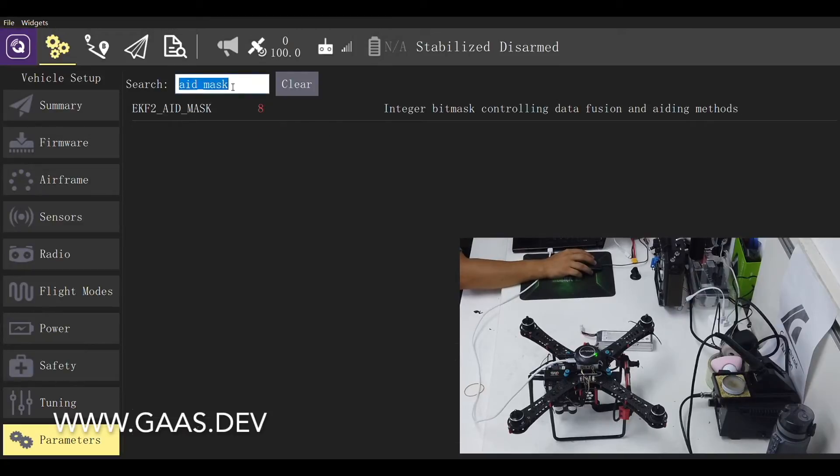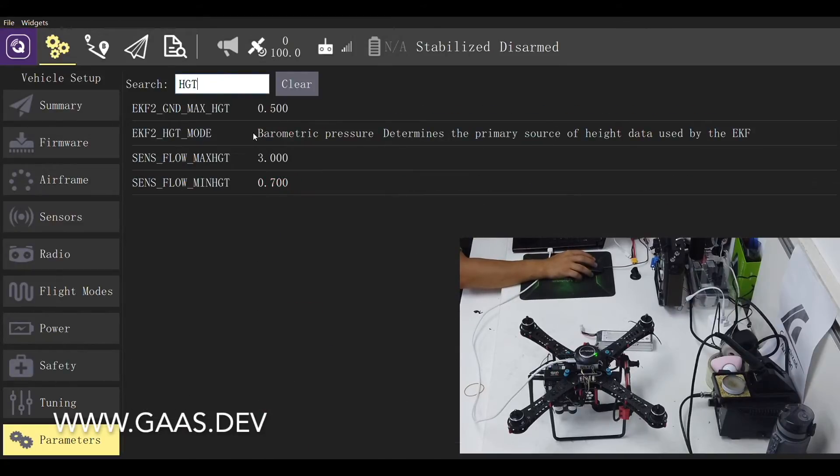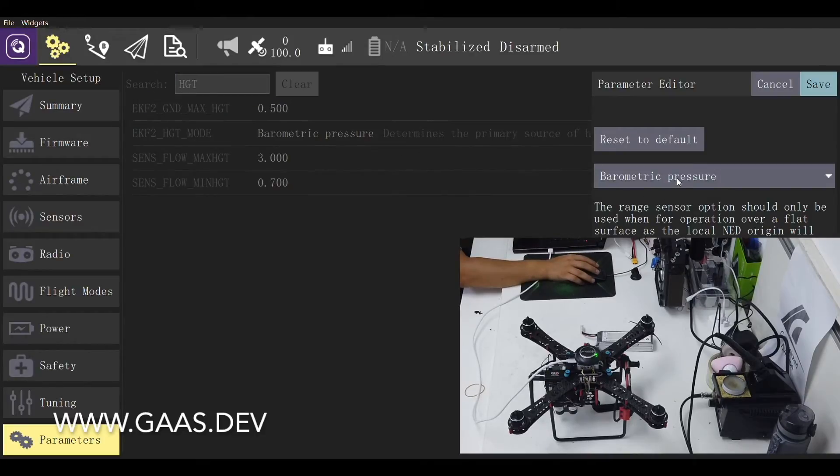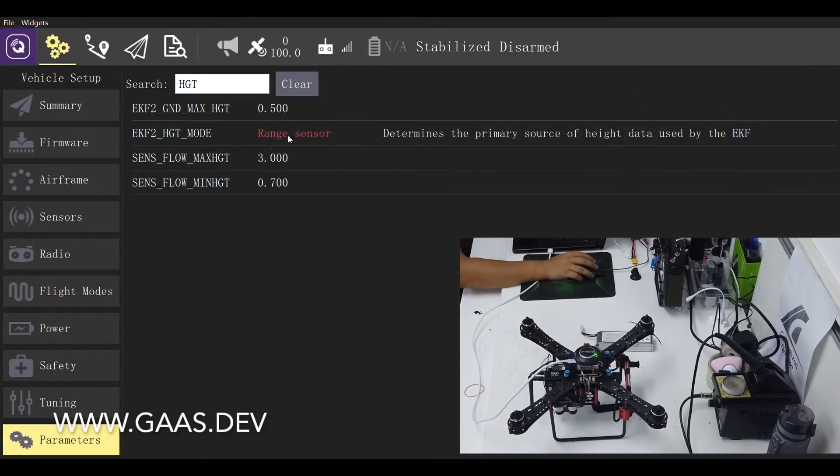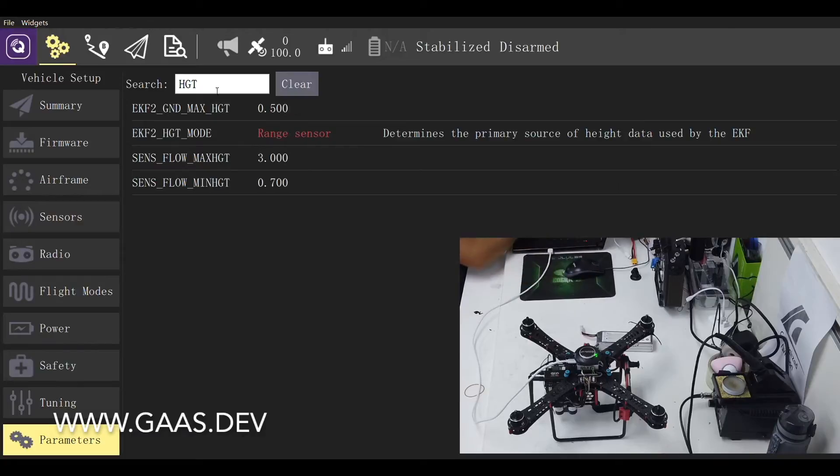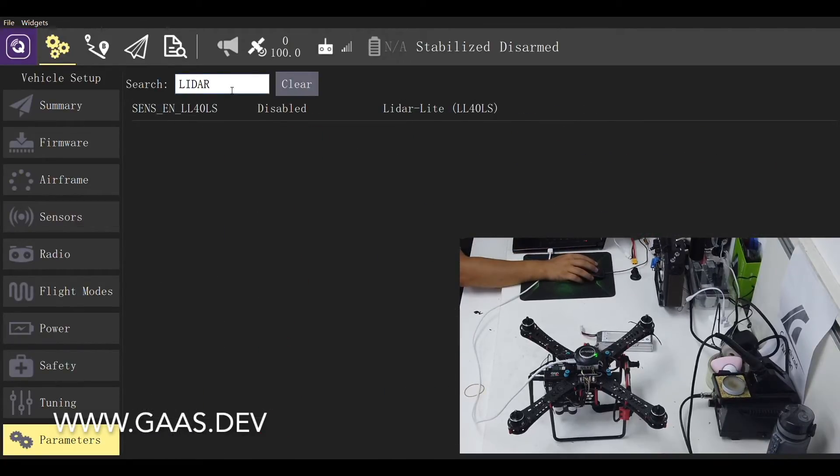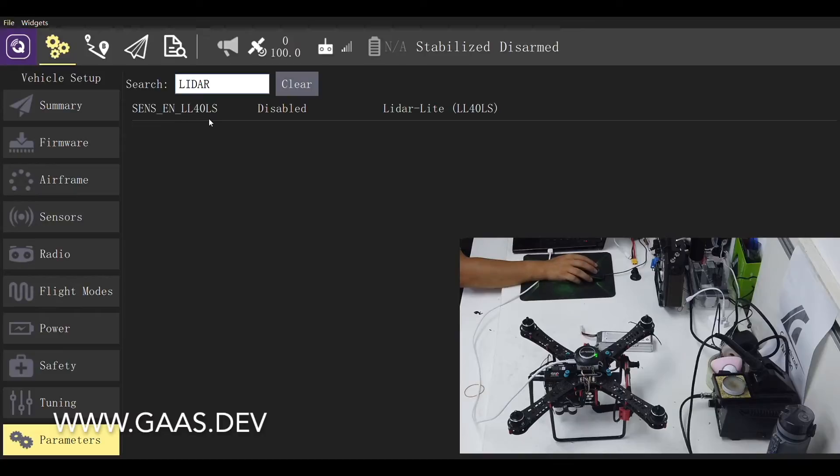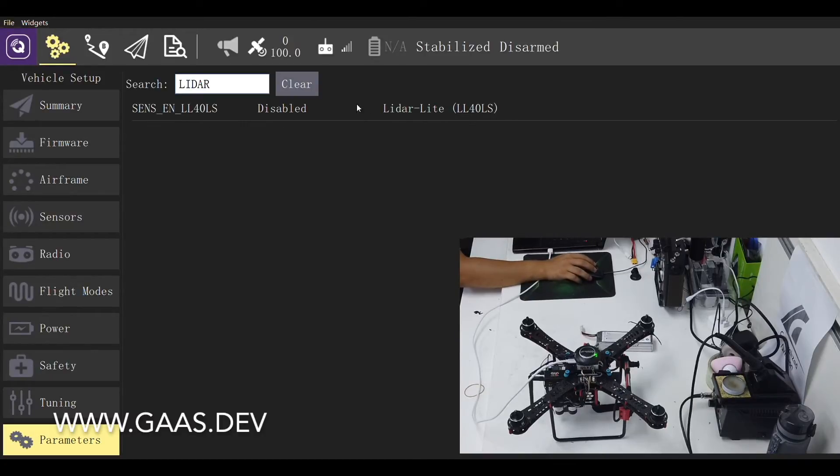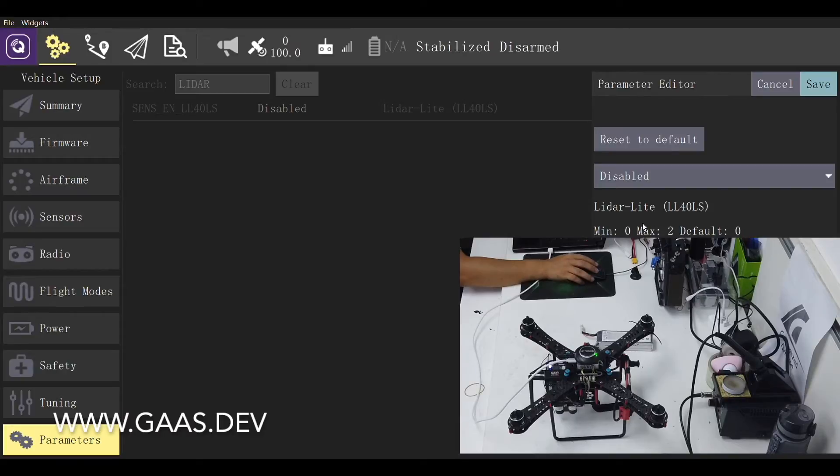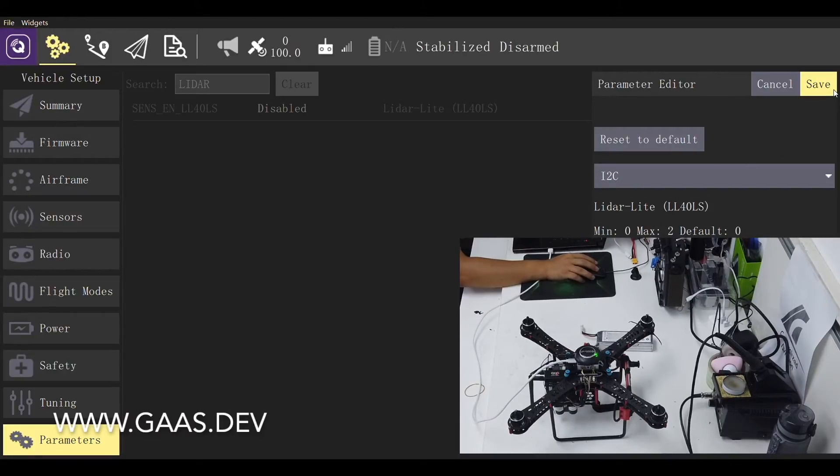We also need to change the height sensor under height mode from barometric pressure to range sensor mode. Under the latest setting, SENS_EN_LL40LS, set the interface to I2C and save.